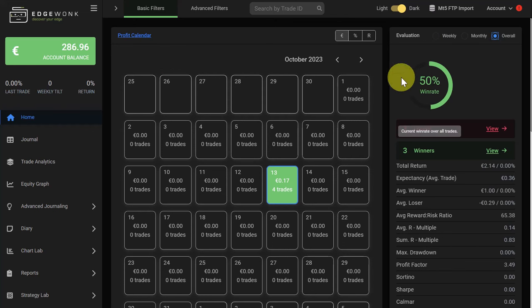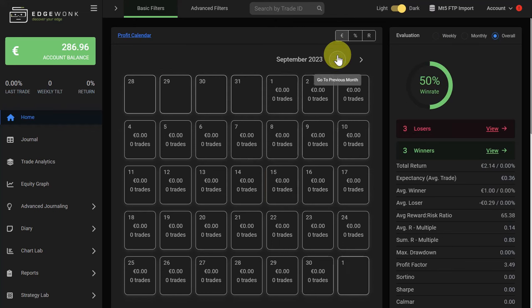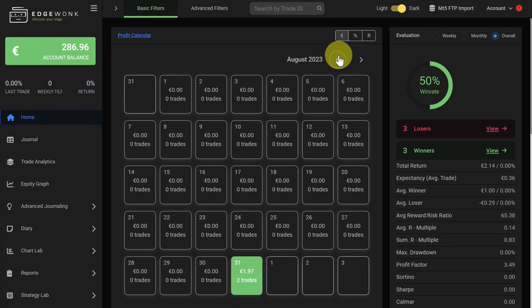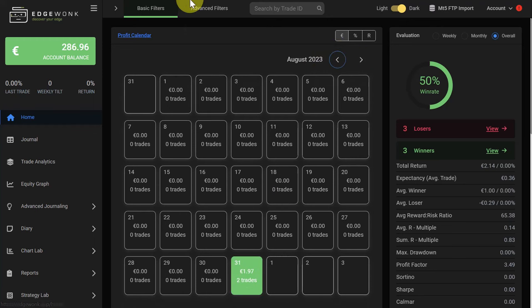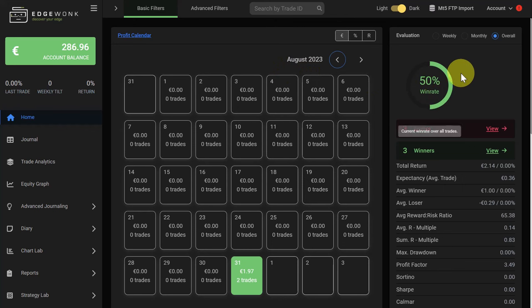Here we get our performance overview. Here we see the trades that we have taken in this sample account. Now going forward, every time you take a new trade, the trade data is synced to your Edgewonk trading journal every 10 minutes after you have set it up.